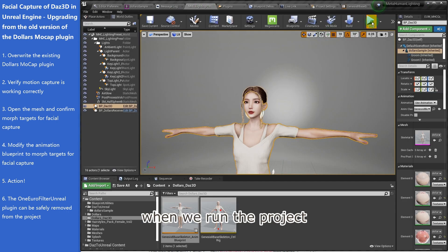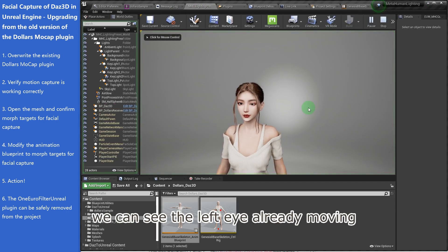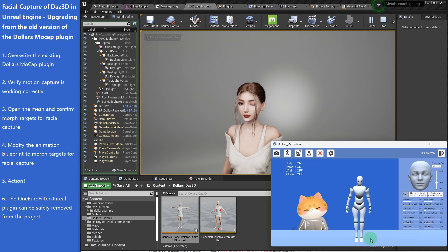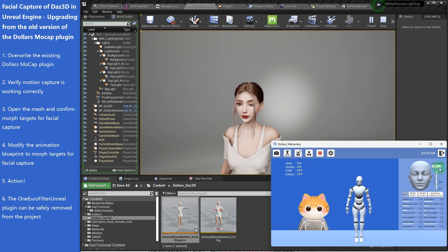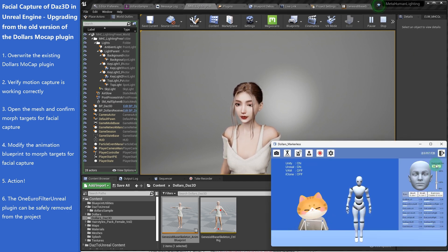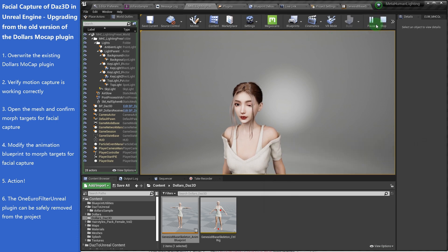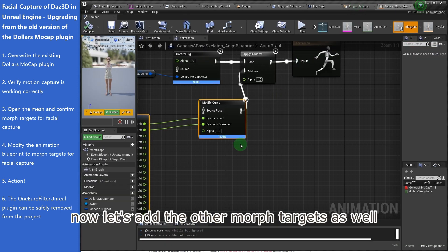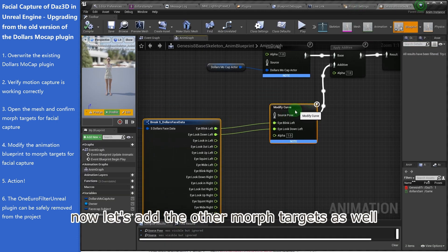When we run the project, we can see the left eye already moving. Now, let's add the other Morph targets as well.